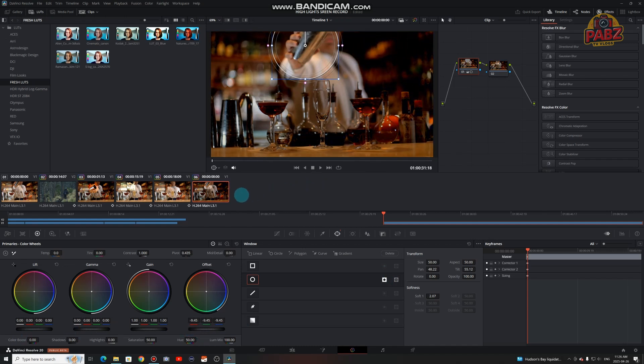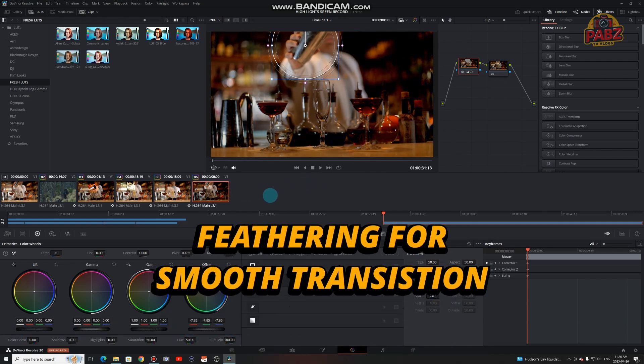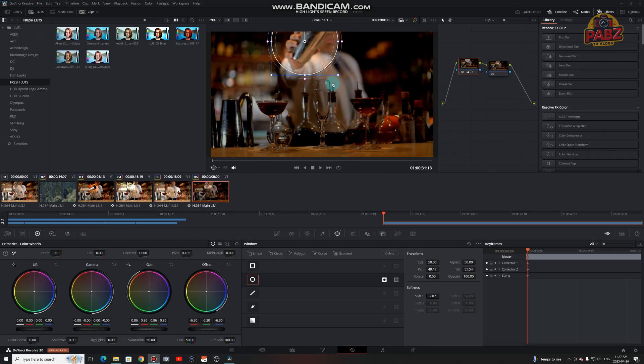Now we're going to mask using the softness sliders. Think of feathering like blurring the edge — no hard cut. It makes your effect feel professional.